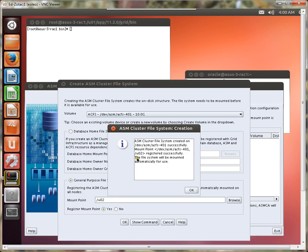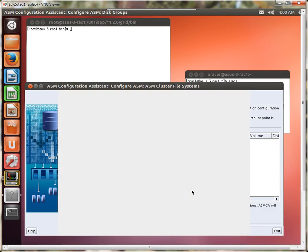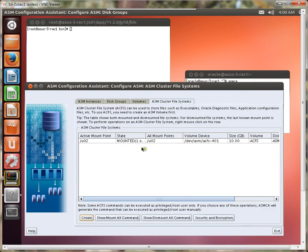All right, so it says the file system will be mounted automatically for use, but we'll see what, in fact, does happen. Oh, and here it is. One has been mounted.